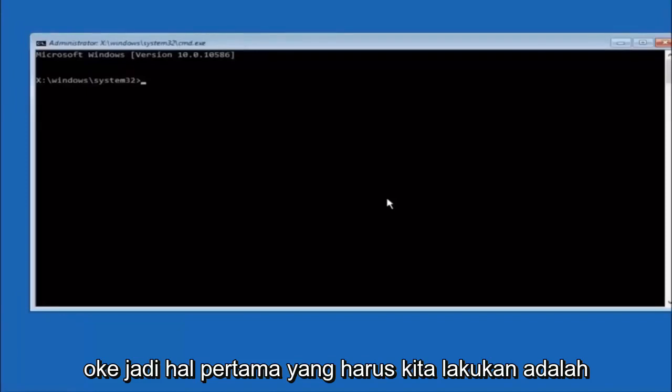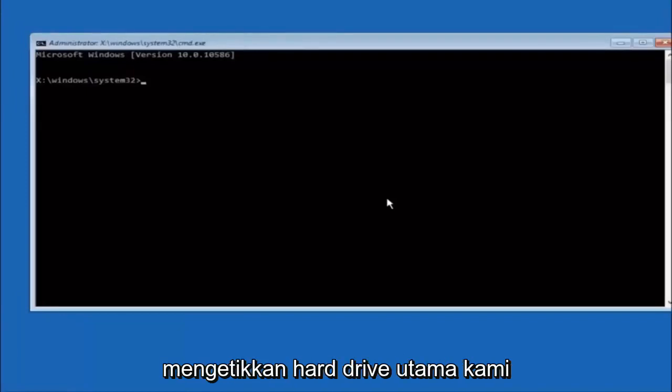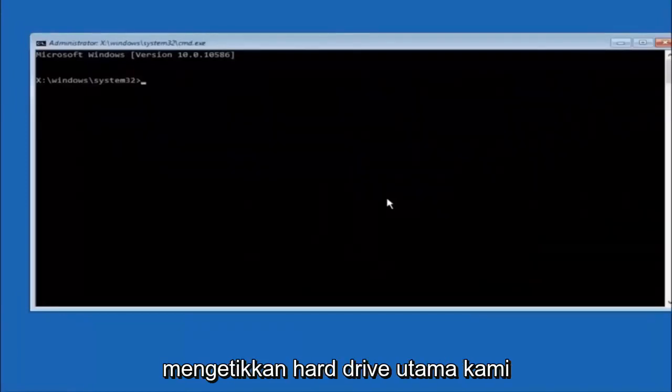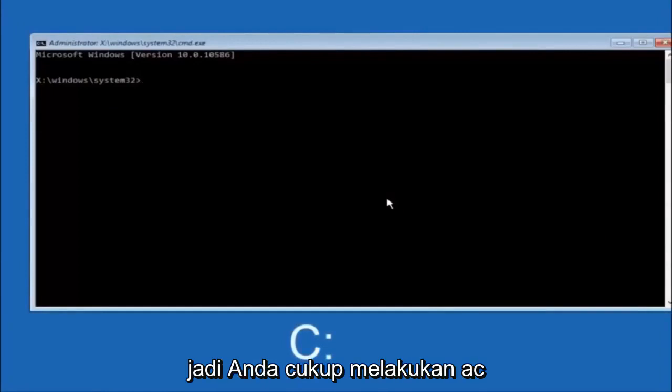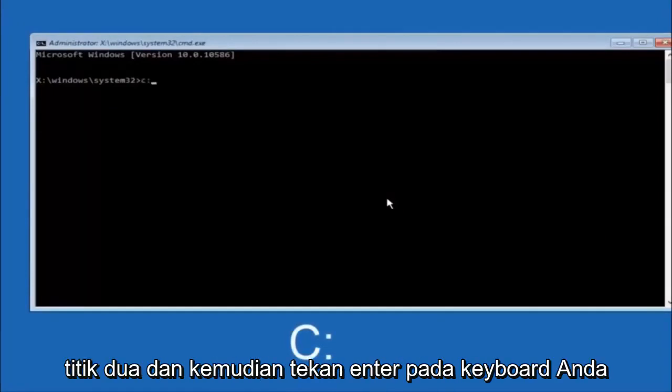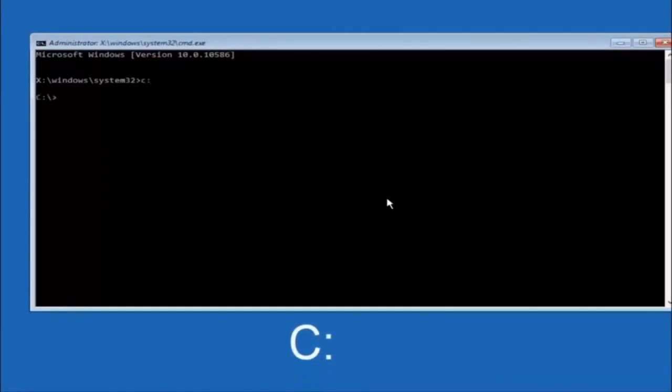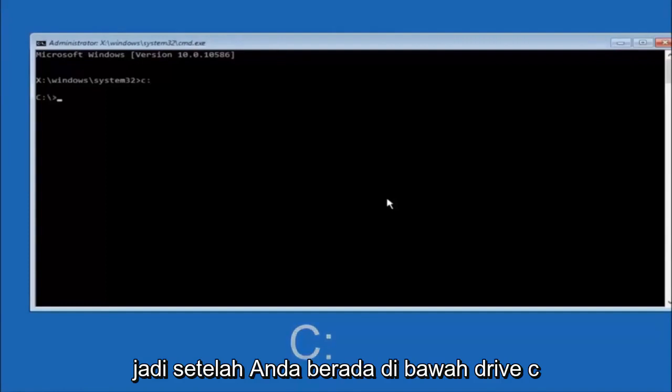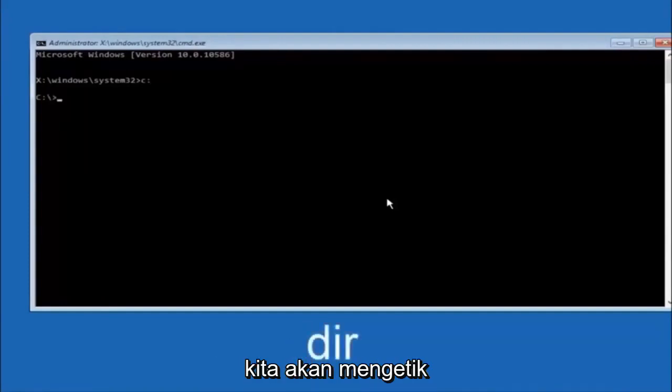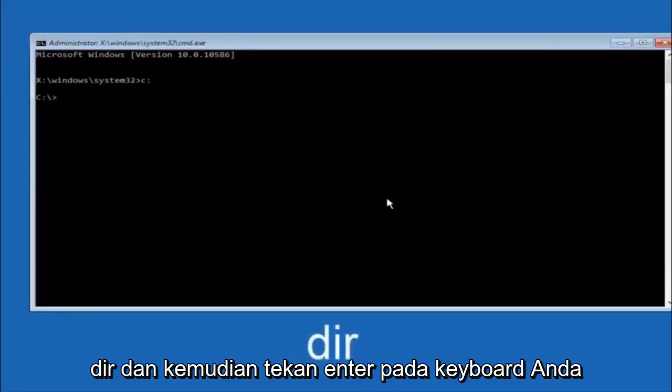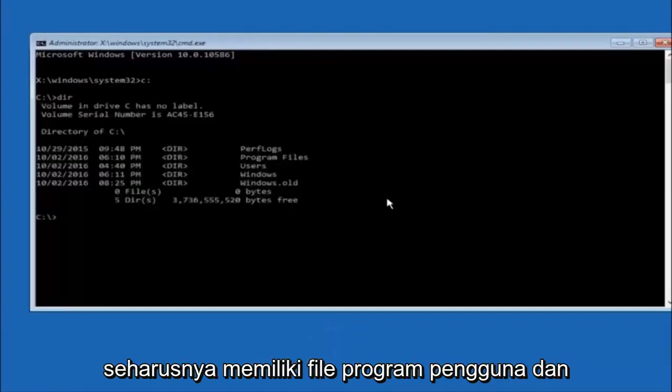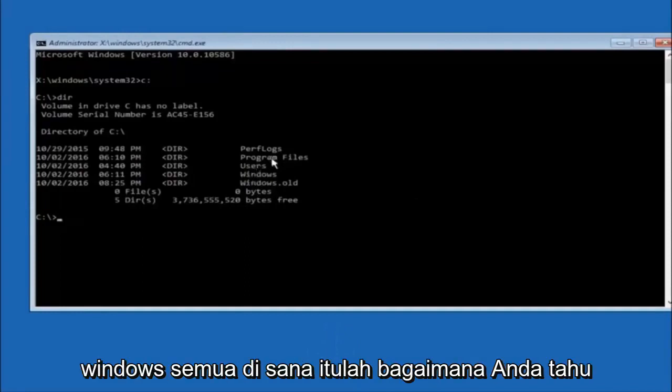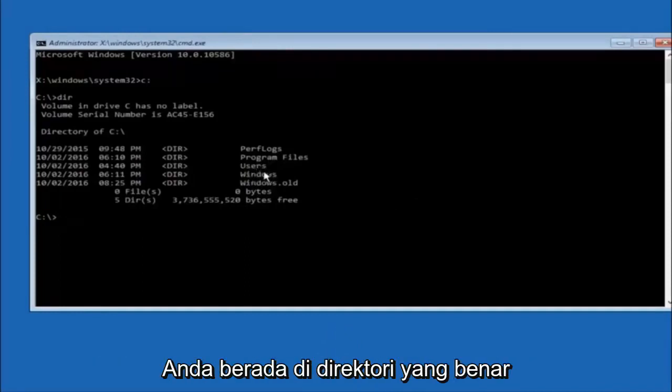The first thing we should do is type our main hard drive here. In most cases, it should be the C drive. So you just do a C colon and then hit Enter on your keyboard. Once you're underneath the C drive, we're going to type in D-I-R and then hit Enter. It should have program files, users, and windows all in there. That's how you know you're in the right directory.